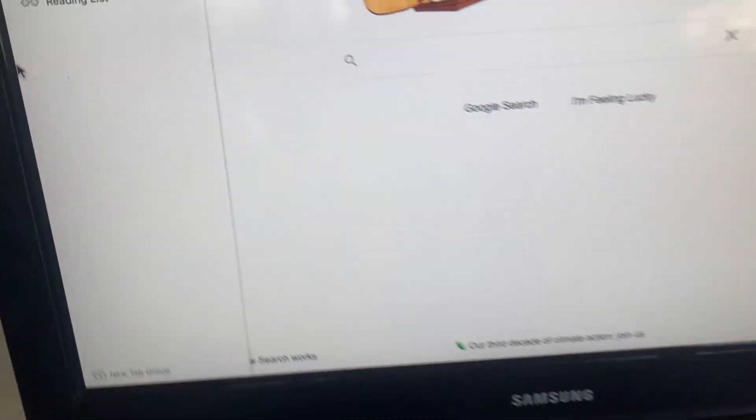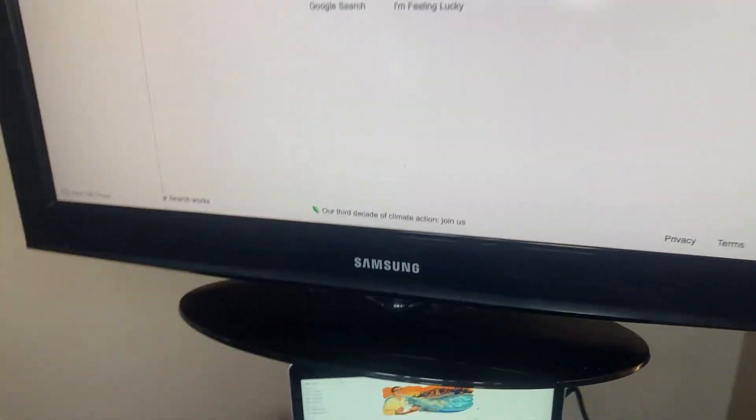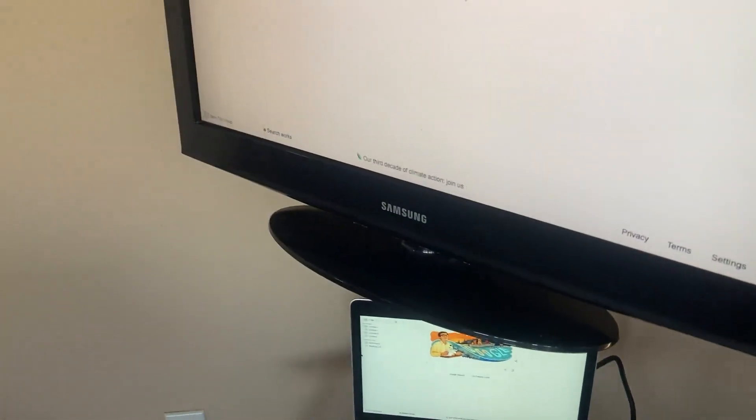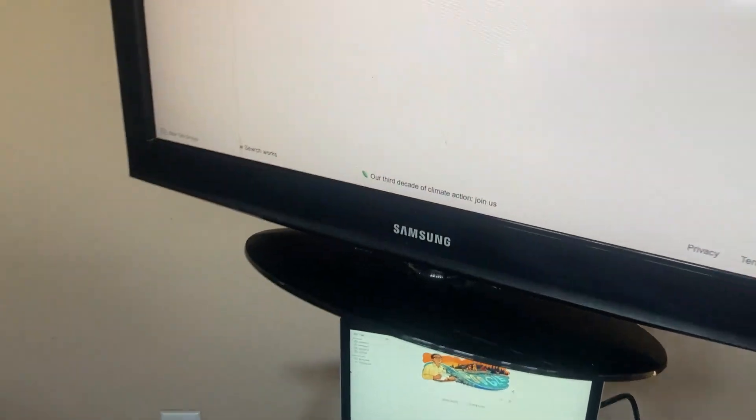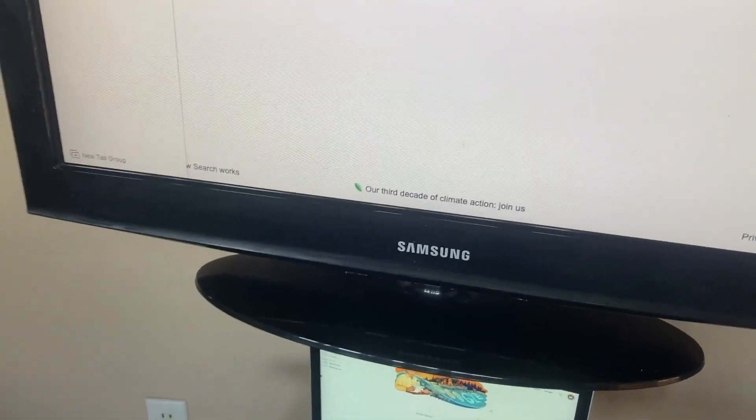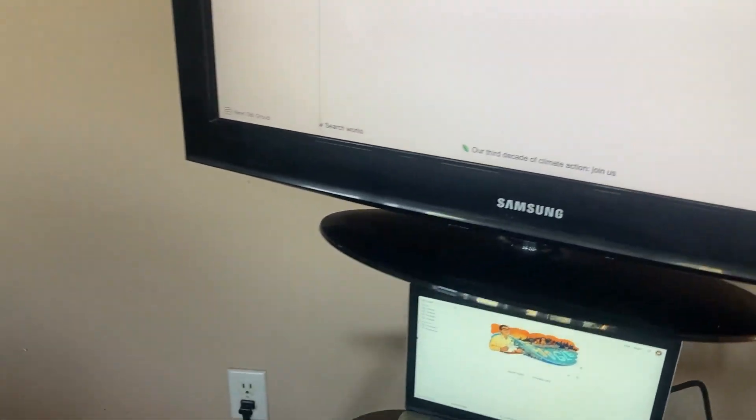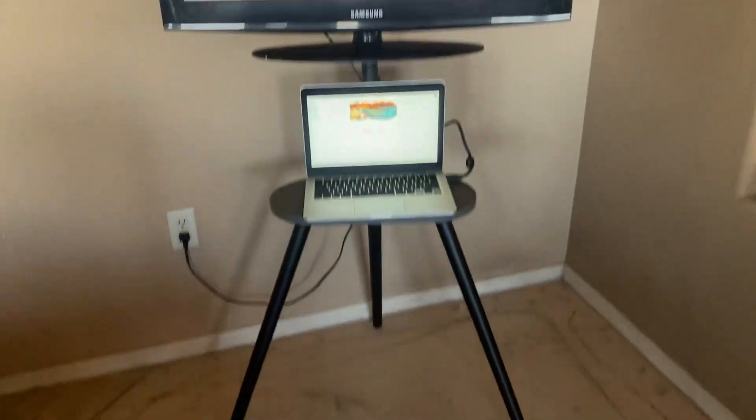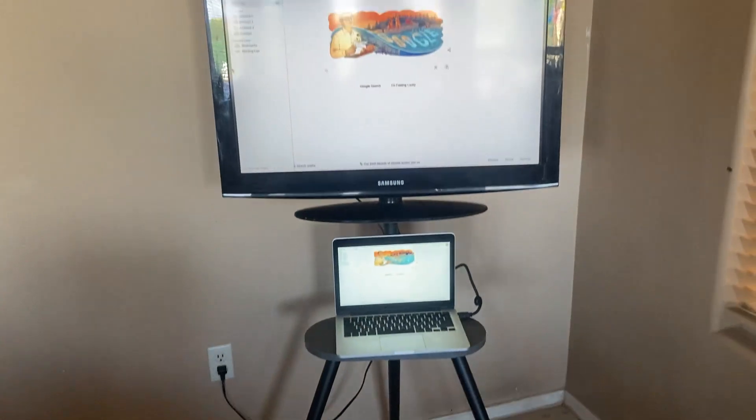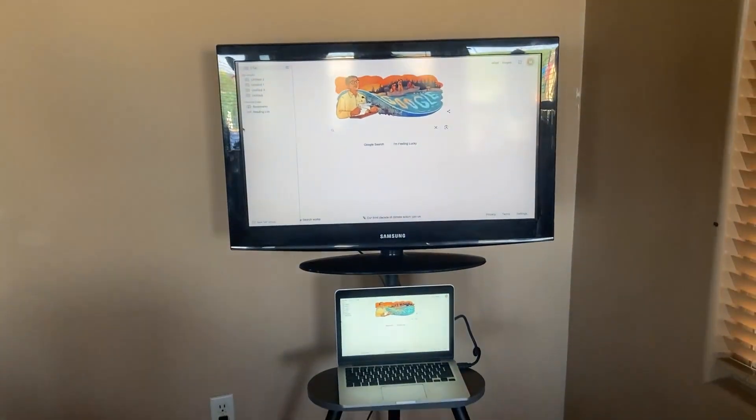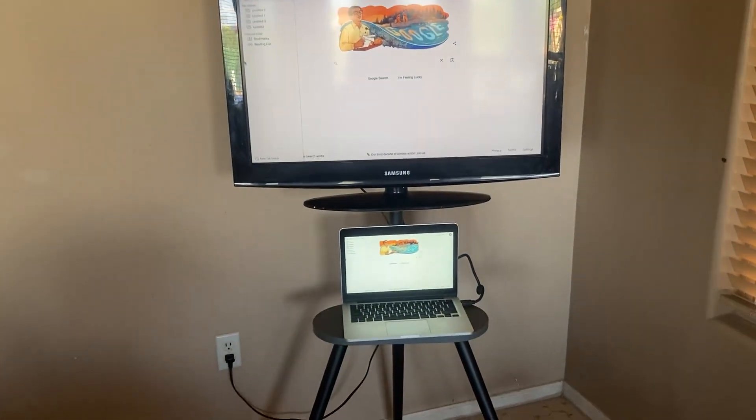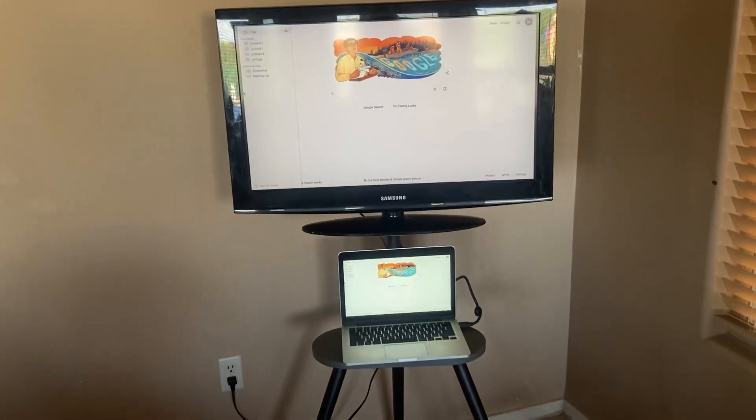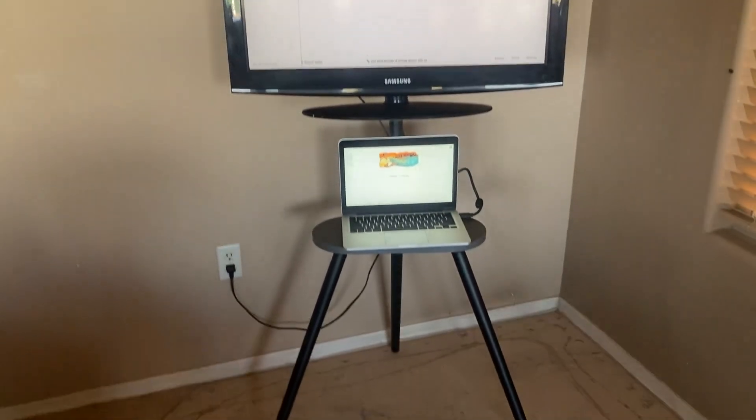You can change the viewing angle to whatever vantage point you need from wherever you're sitting, and it's really mobile and easy to move around.